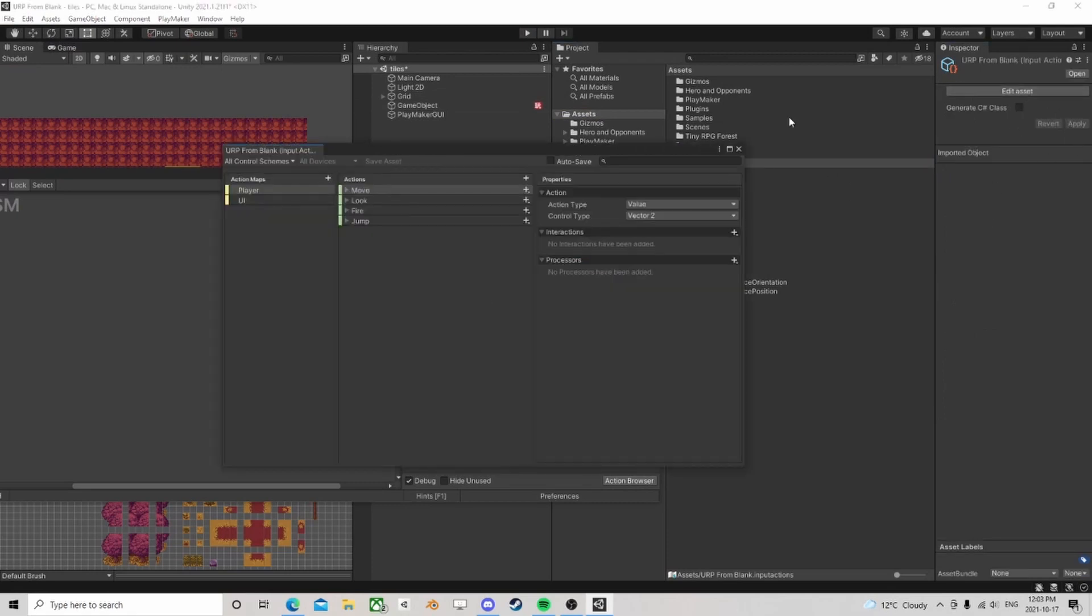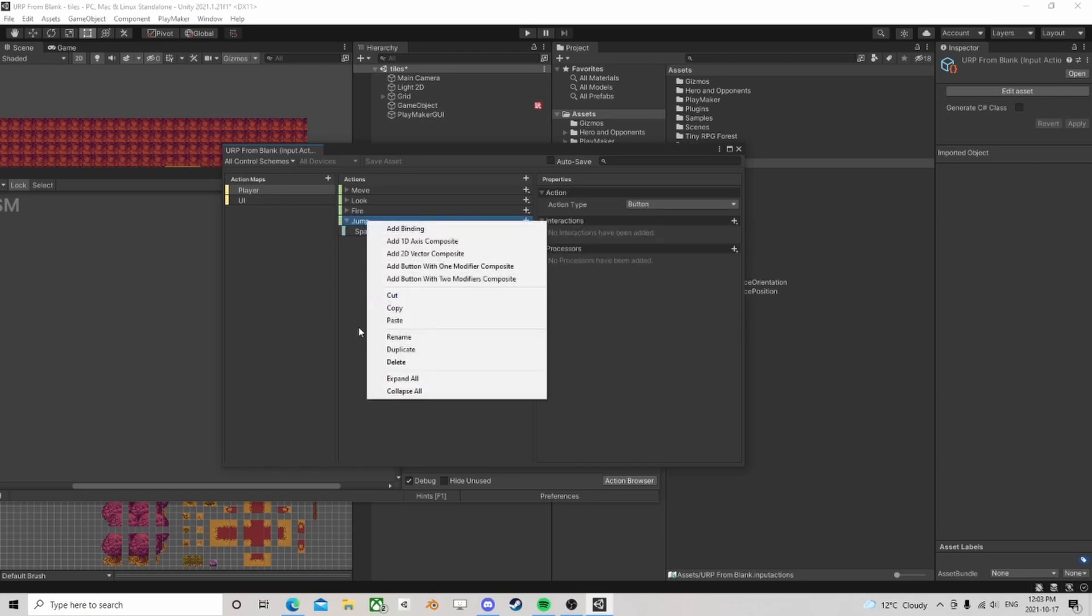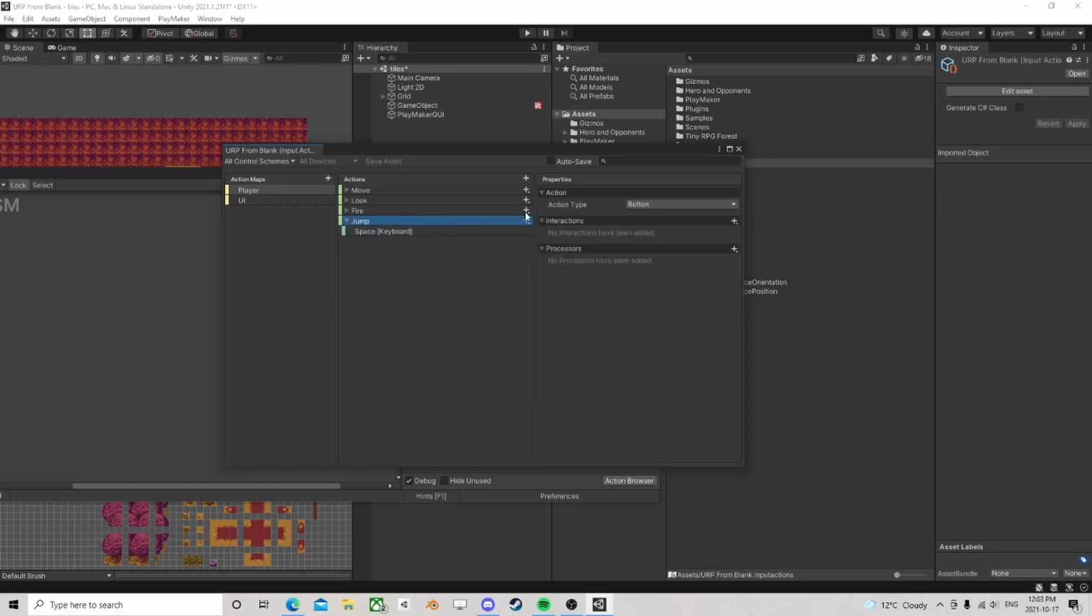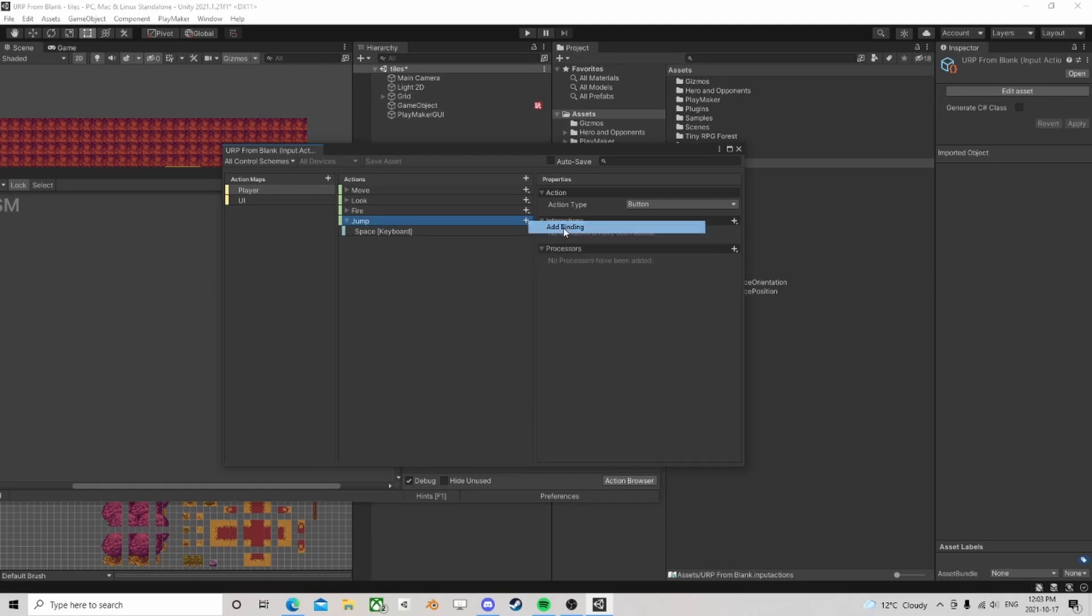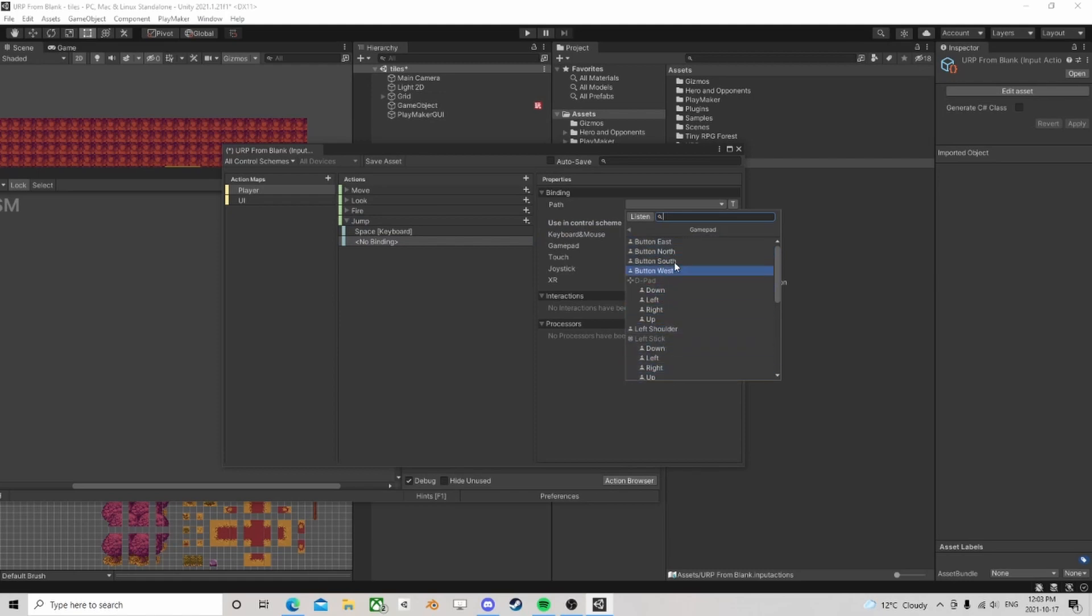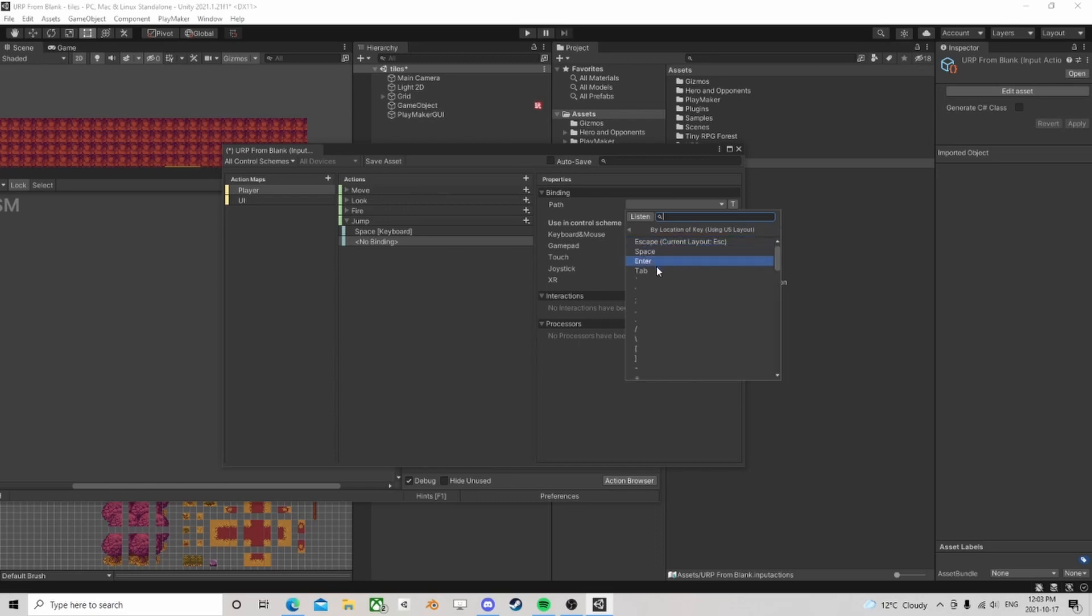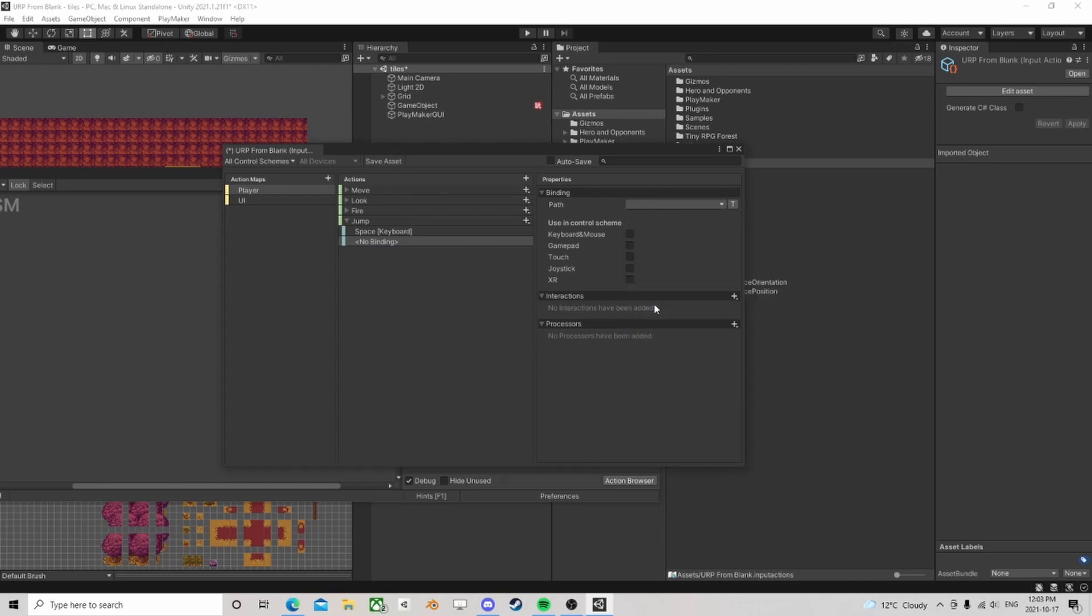See, so that's how easy it was to set up the inputs. We went to here and we added jump, we assigned space to it, but you can assign more. I can add in another binding, you know, we can do gamepad, which button do you want to use on the gamepad.